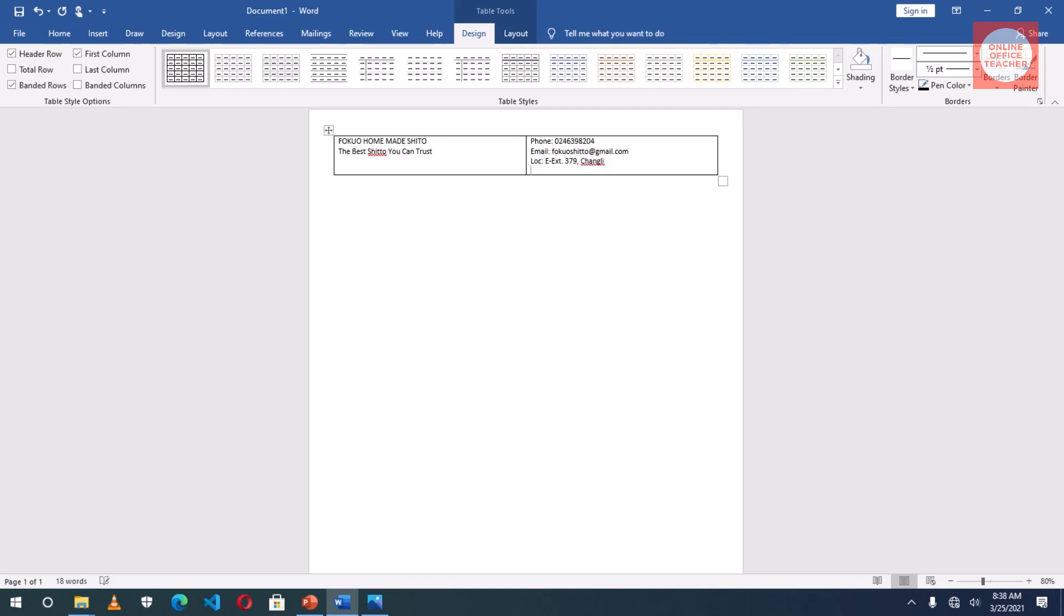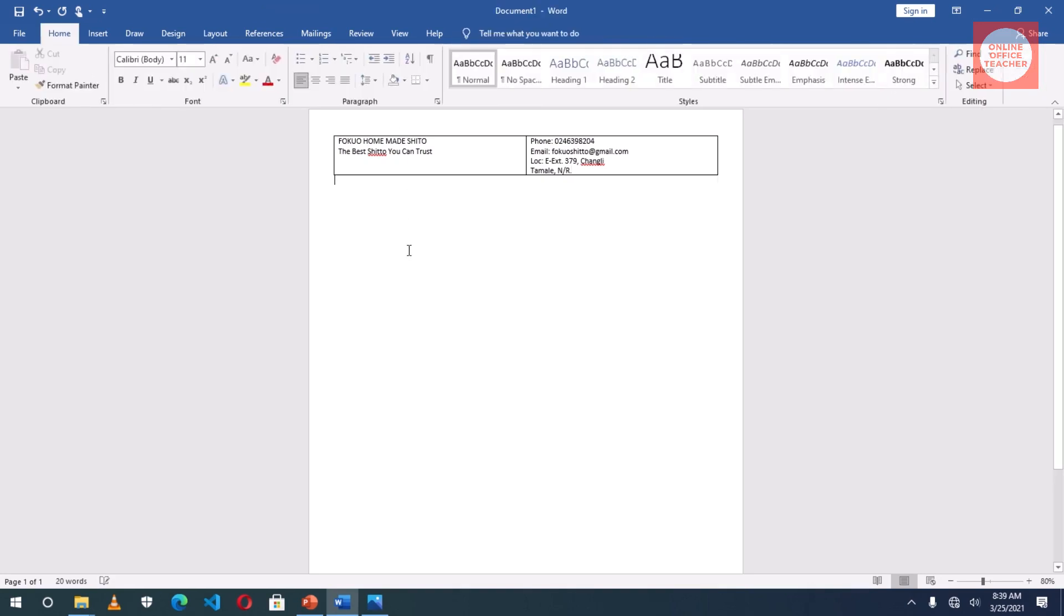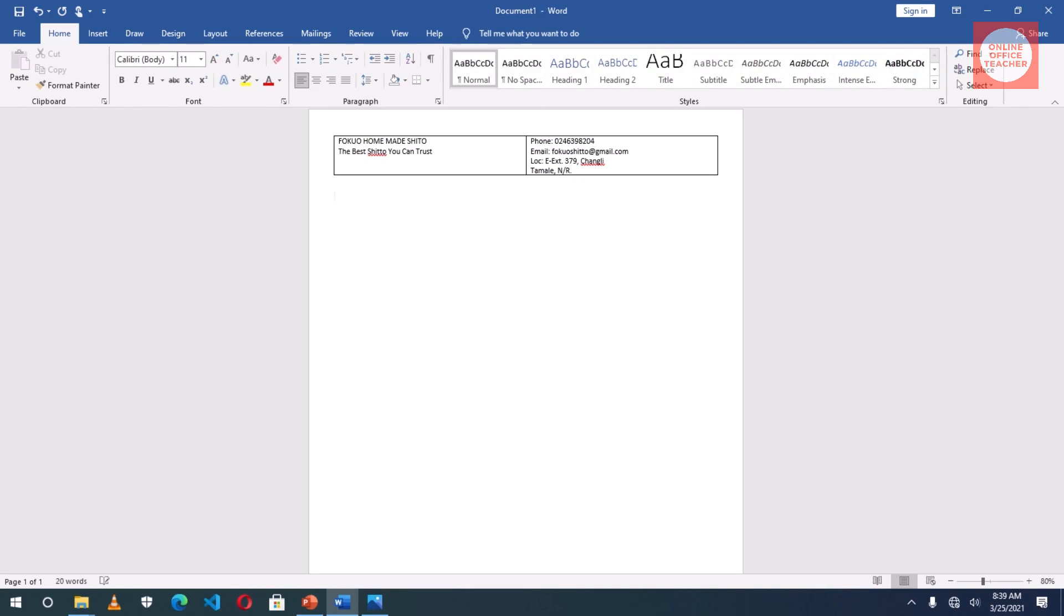And then I come out of the table, hit Enter. Now type Customer Order Form, Enter.